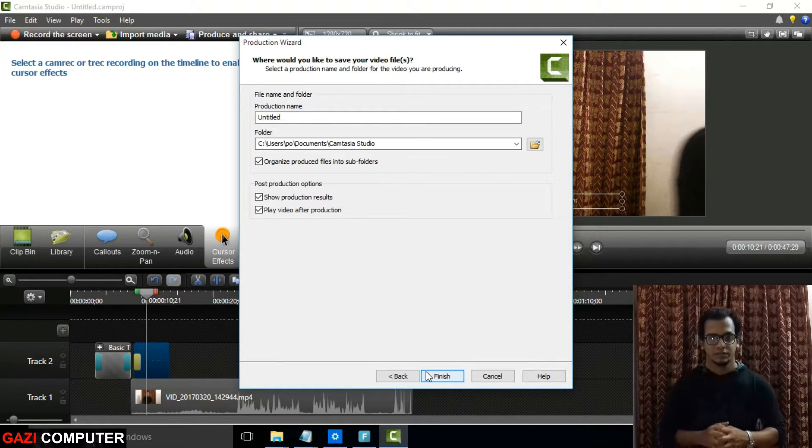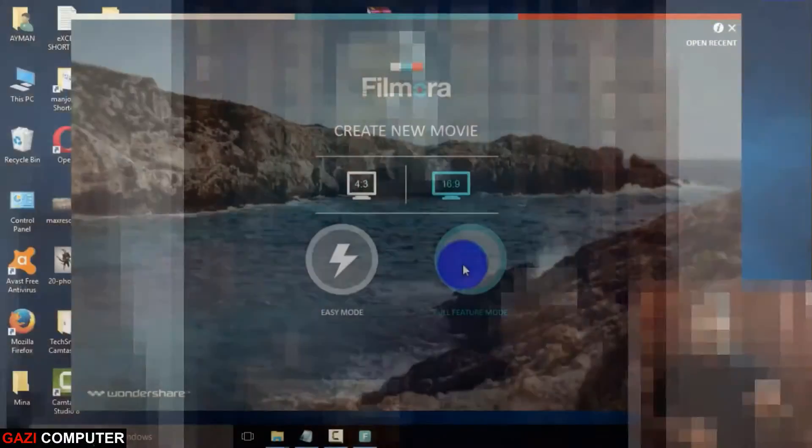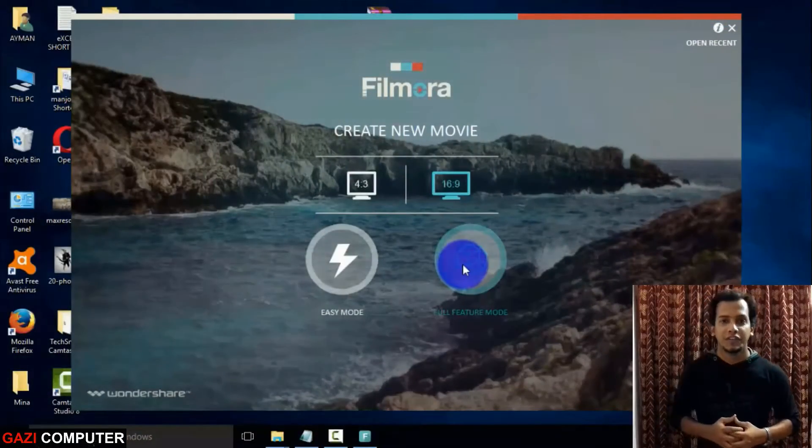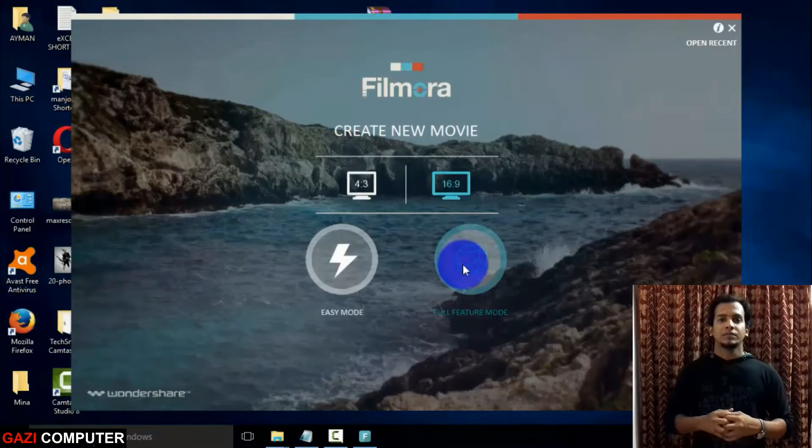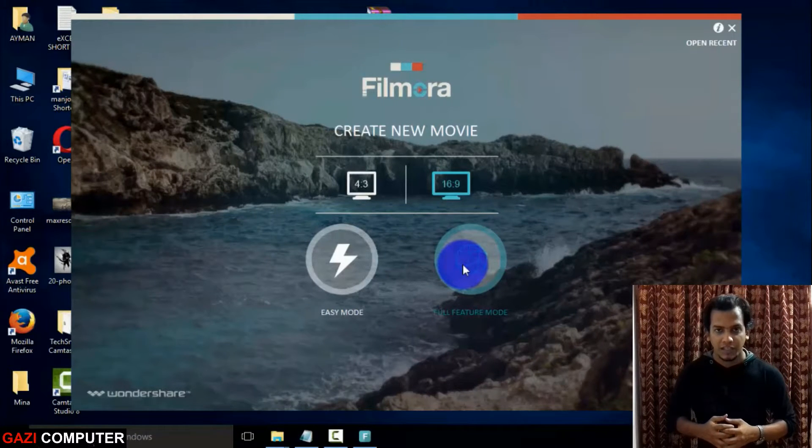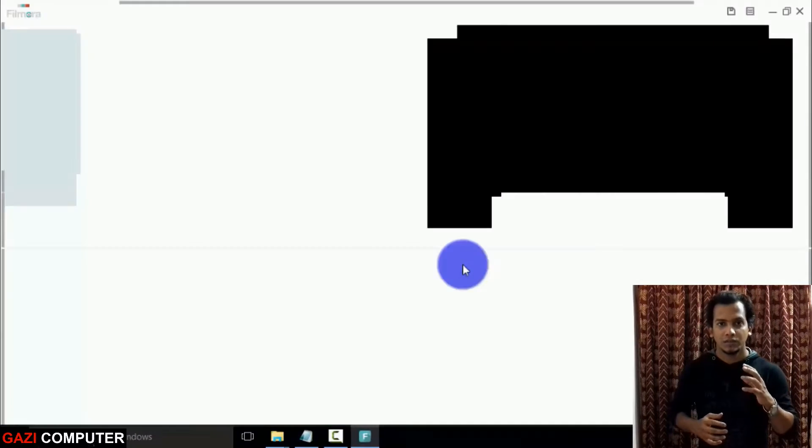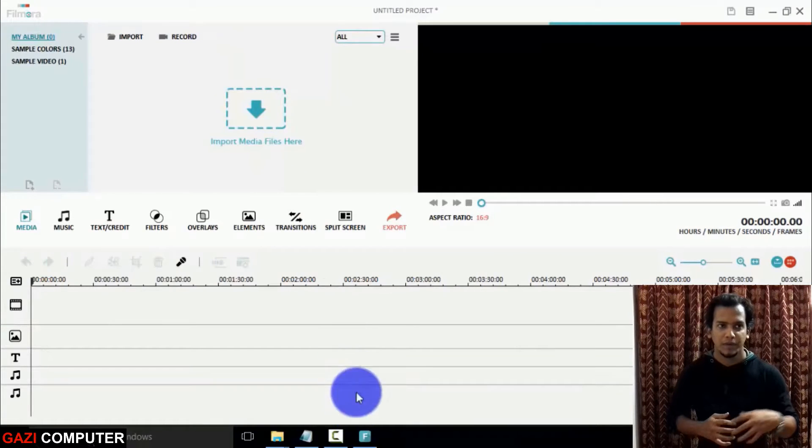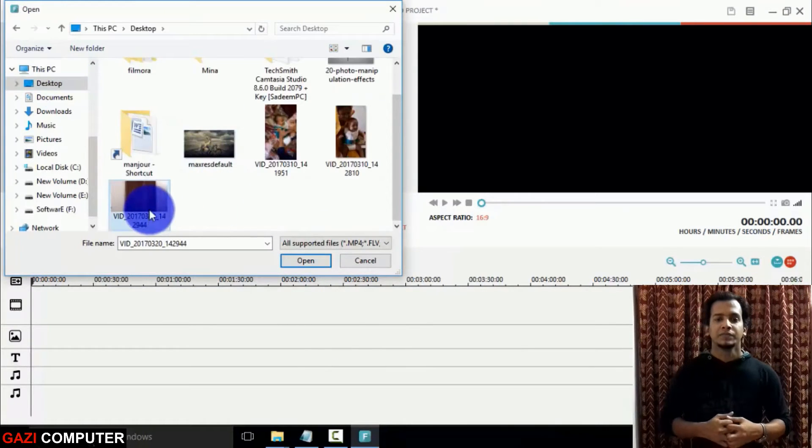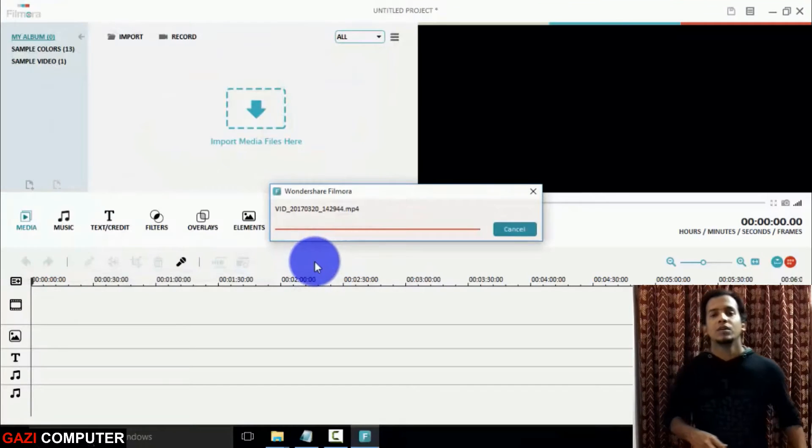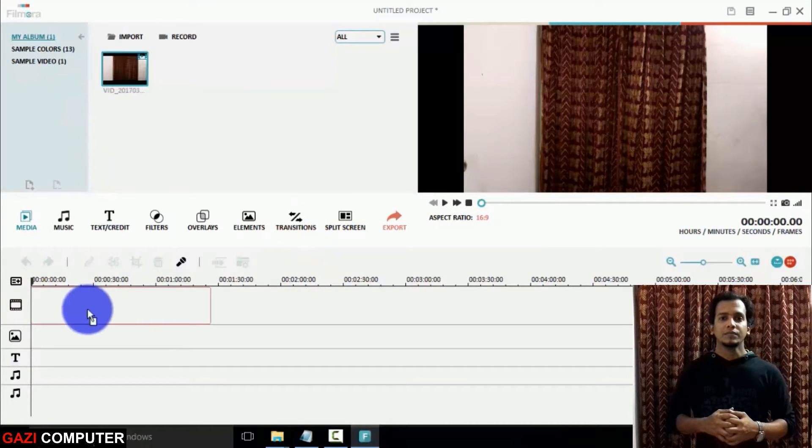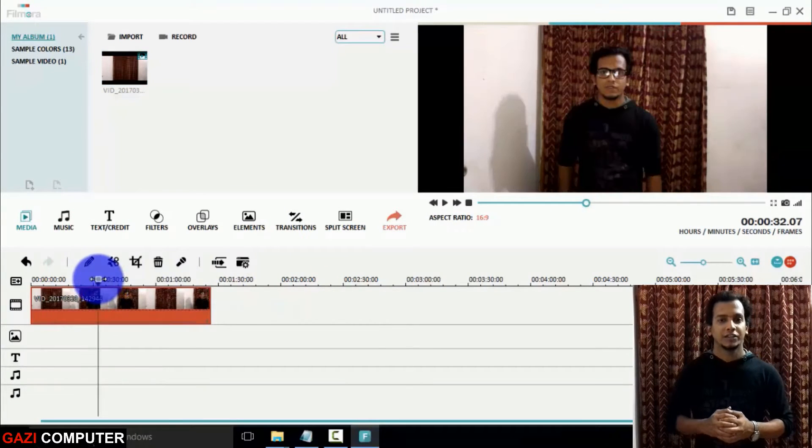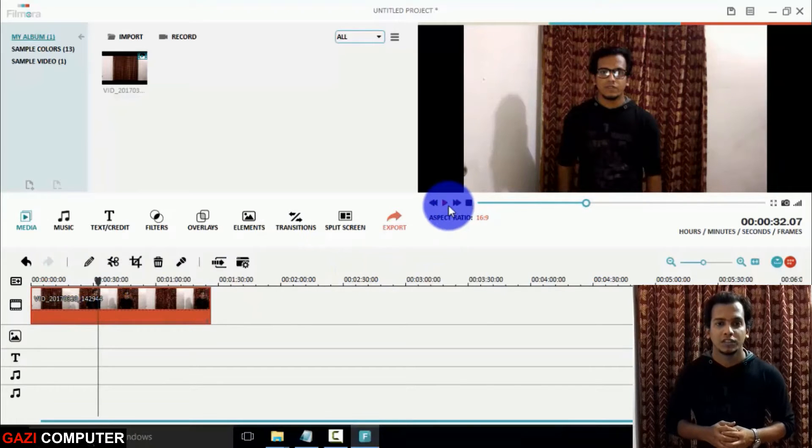And another more useful video editing software on internet is Filmora. That's right, Filmora. Open Filmora, click on full feature mode. Full feature mode is not active, I will tell you how to activate full feature mode by the end of this video, so stay with us. Open Filmora, import your file, drag it to the timeline.